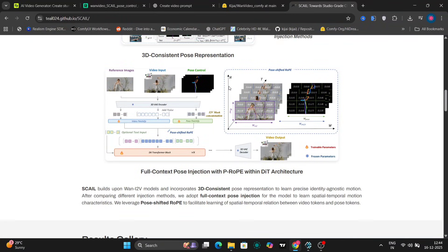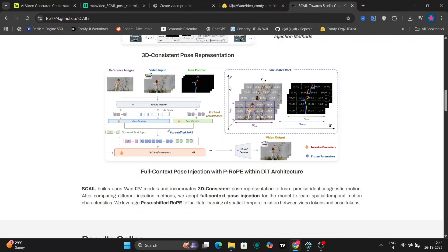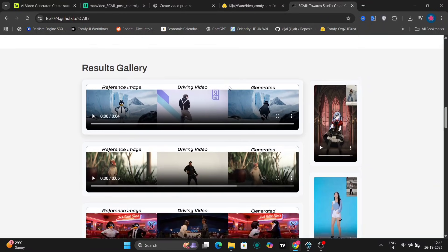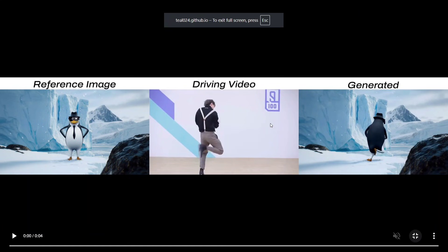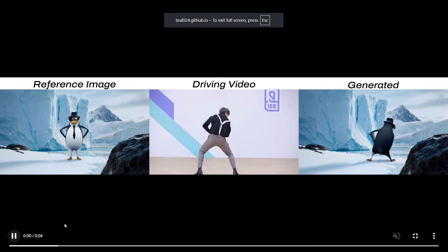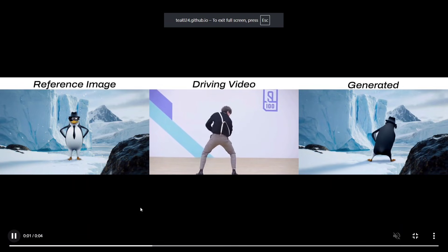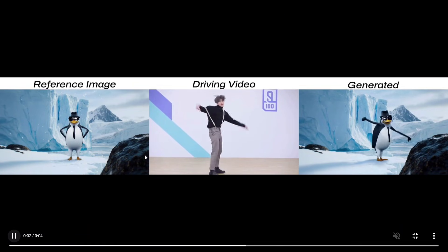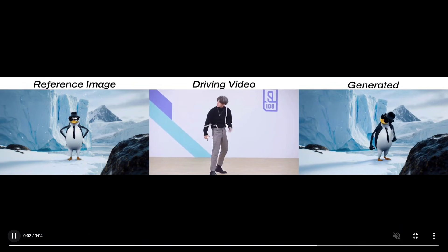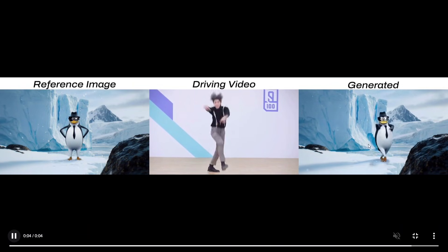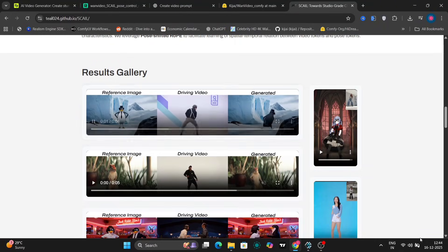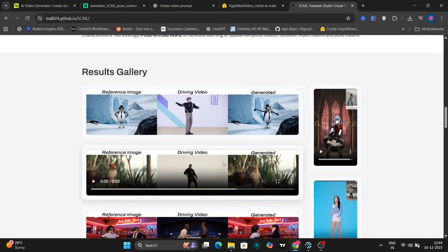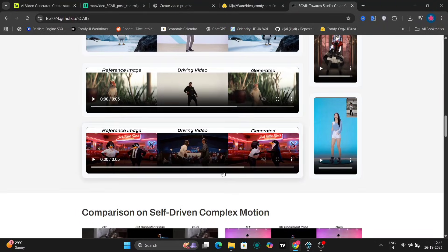So here's a simple example. On the left, you have the reference image. In the middle, you have the driving image or video. And on the right, you have the generated result. And honestly, this already looks pretty solid.